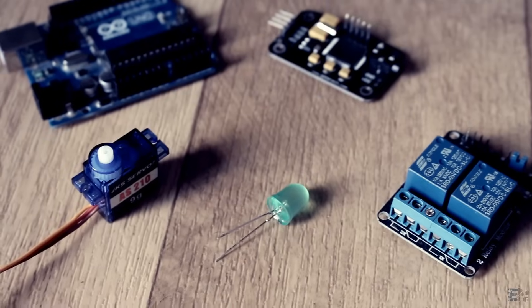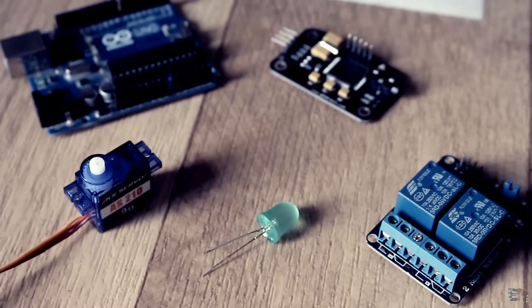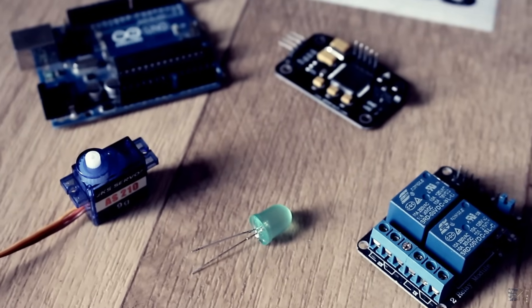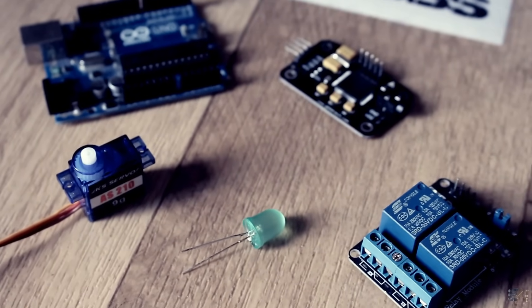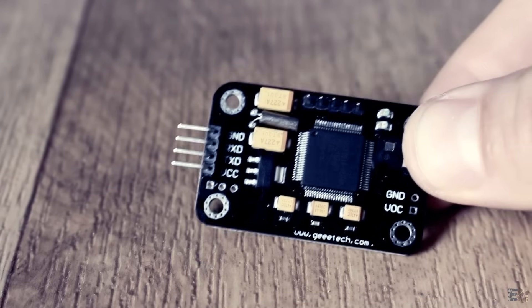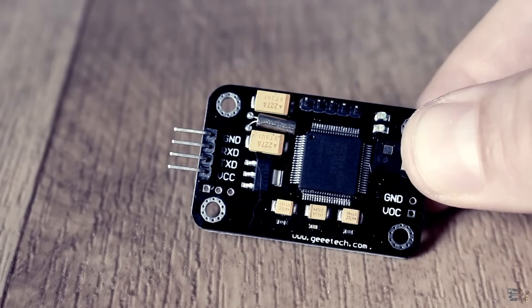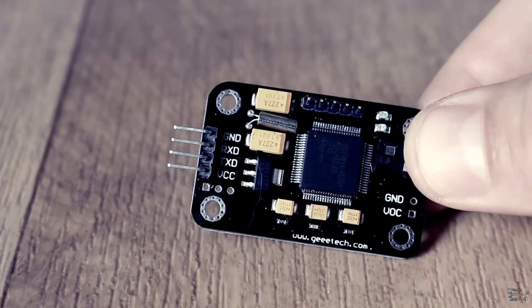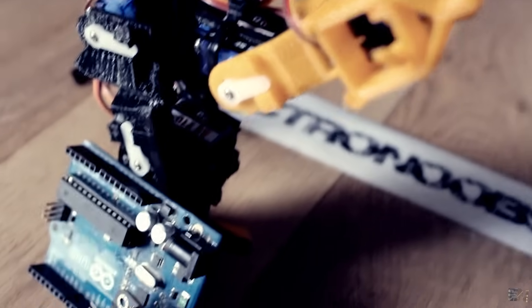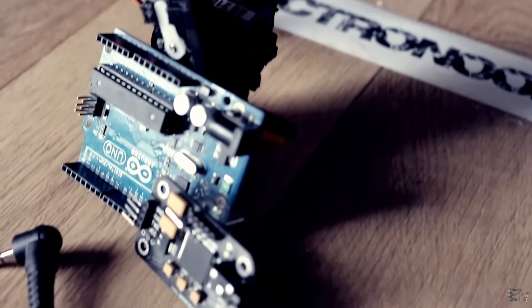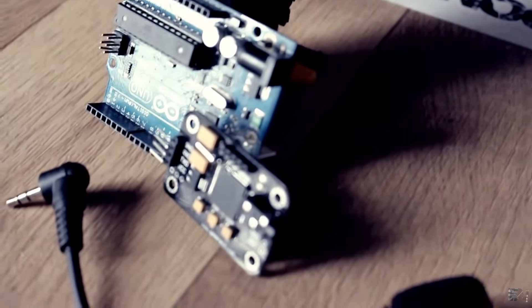In this video I will show you how this module works, how to set it up, save the voice commands, and use it with Arduino in this robot arm project. So let's get started.